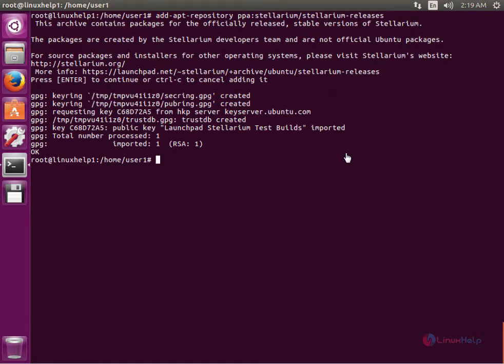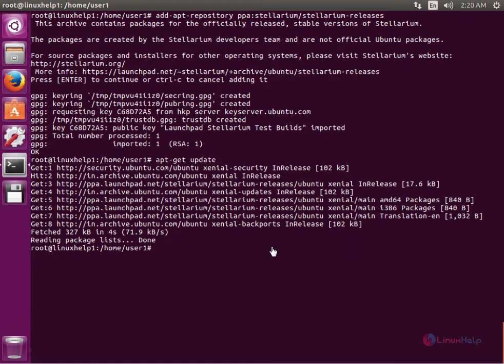Now run the apt-get update command: apt-get update. Now we can install the Stellarium application. The command is: apt-get install stellarium.